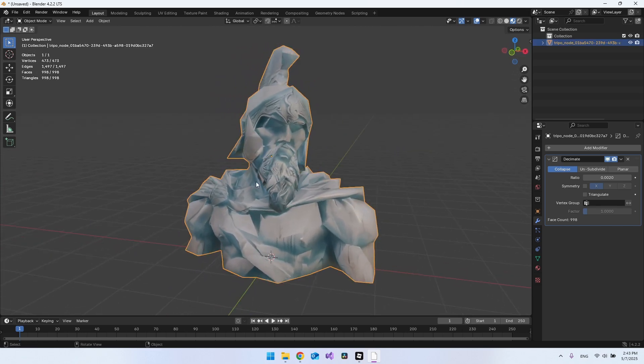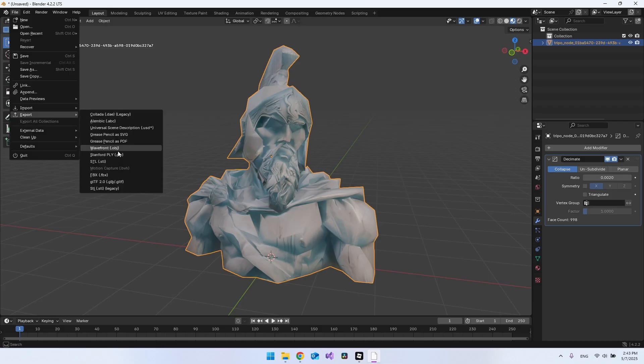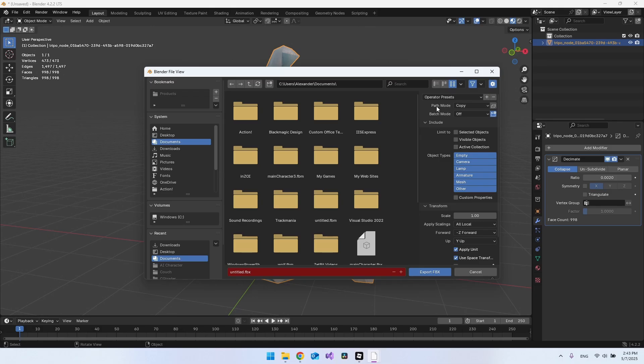First of all, let's click the object, go to File, and you want to export it. We want to export it as FBX, because that is what Roblox Studio wants. From in here, I think we need to say that it should be Copy in the path mode.